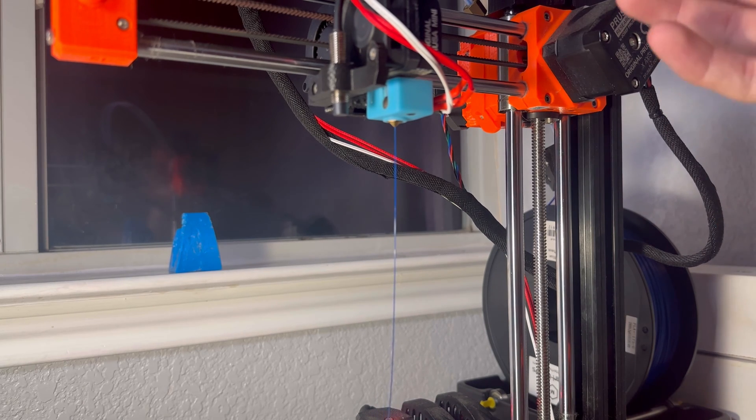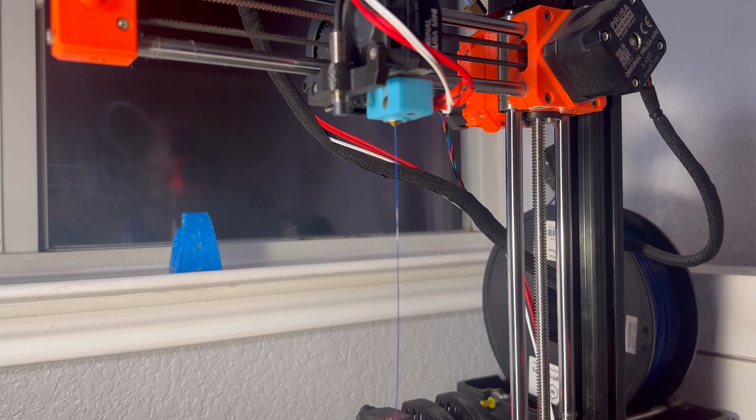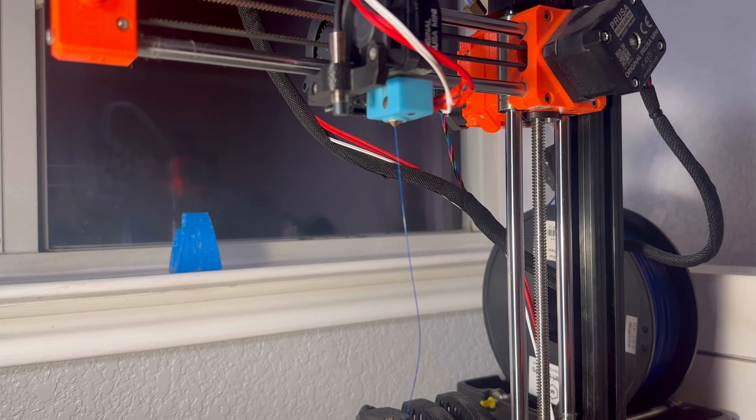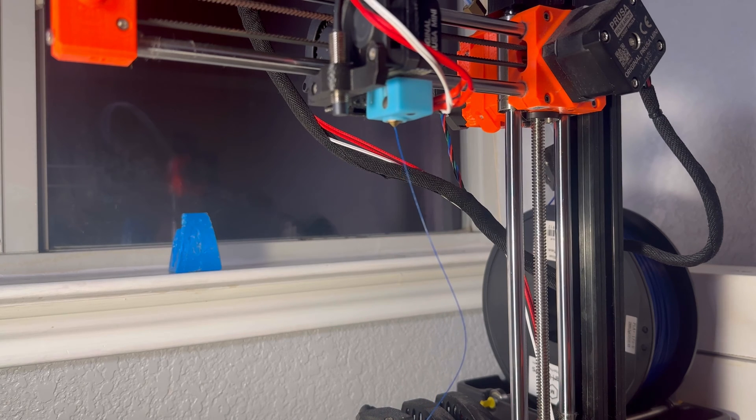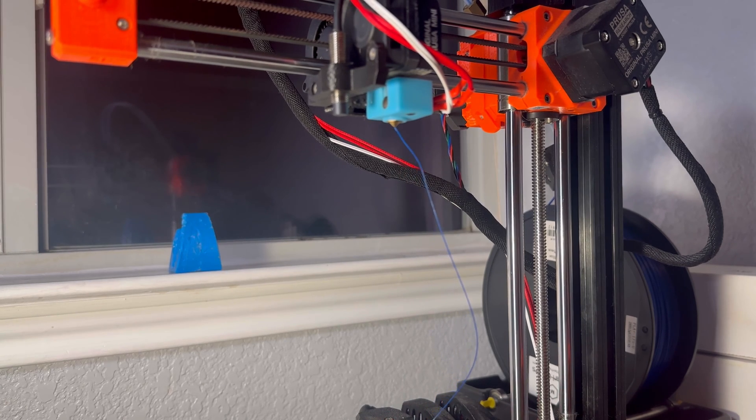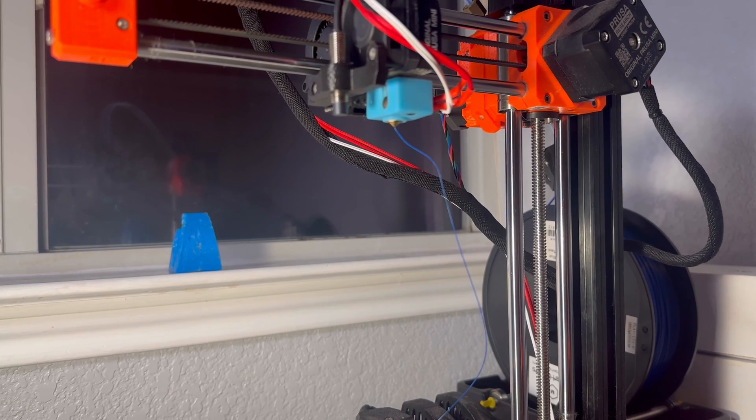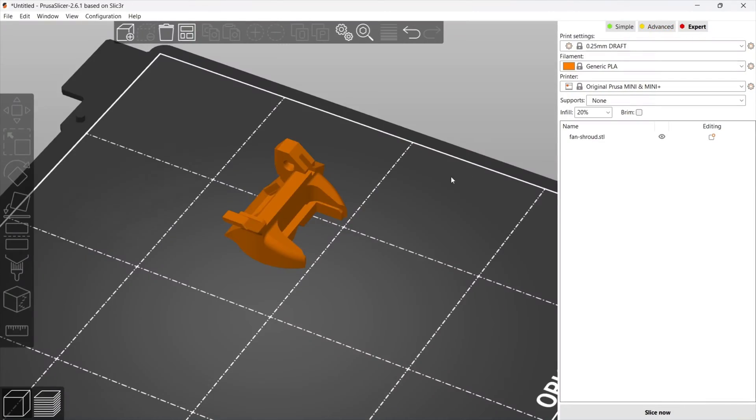So we are full flow. We are at full flow. And we're going to try to print the fan shroud for the MK3S and then we're going to replace the hot end for the MK3S.